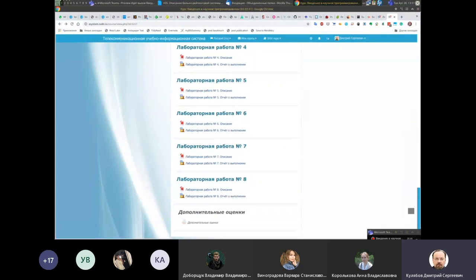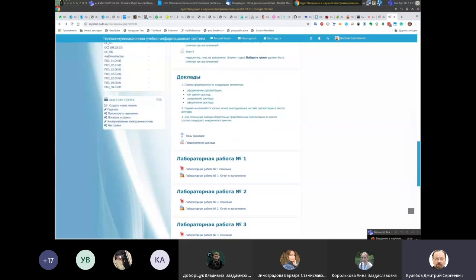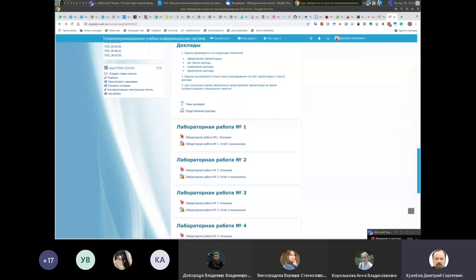Это лабораторные работы. Ситуация такая: в начале отчёты вы выкладываете как сможете — то есть в Word, в чём угодно. А после того, как вы рассмотрите Markdown, вы начинаете выкладывать отчёты исключительно в Markdown. То есть вы делаете отчёт со скриншотами, выкладываете ZIP-файл с Markdown, .docx и PDF файл. Pandoc служит для преобразования Markdown в другие форматы.